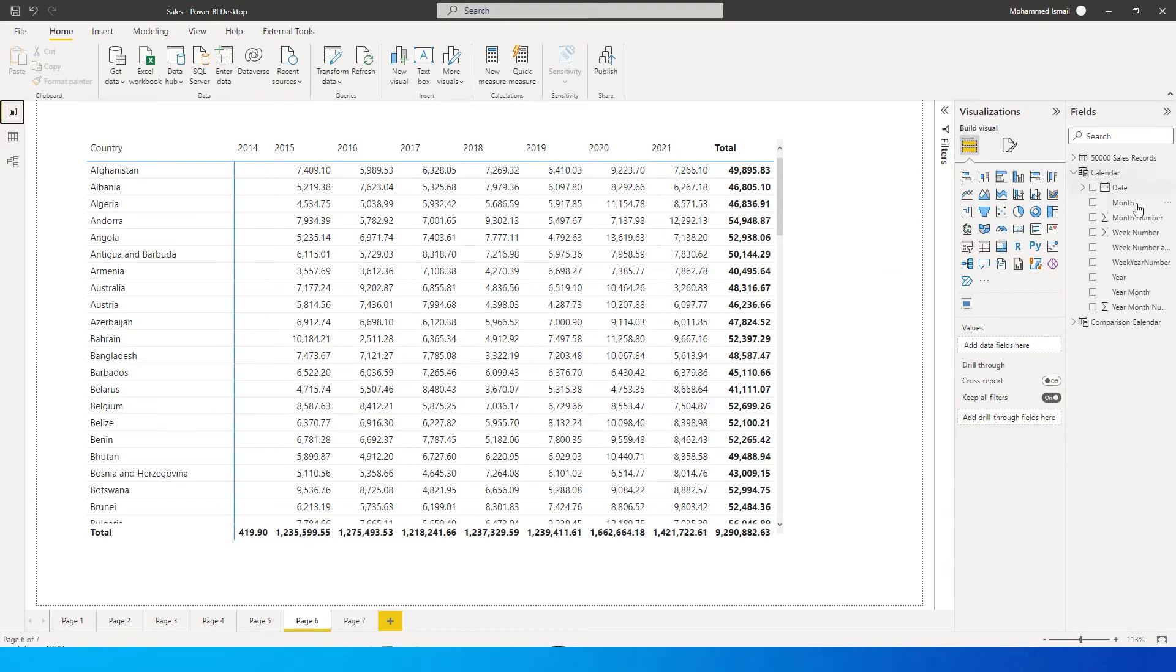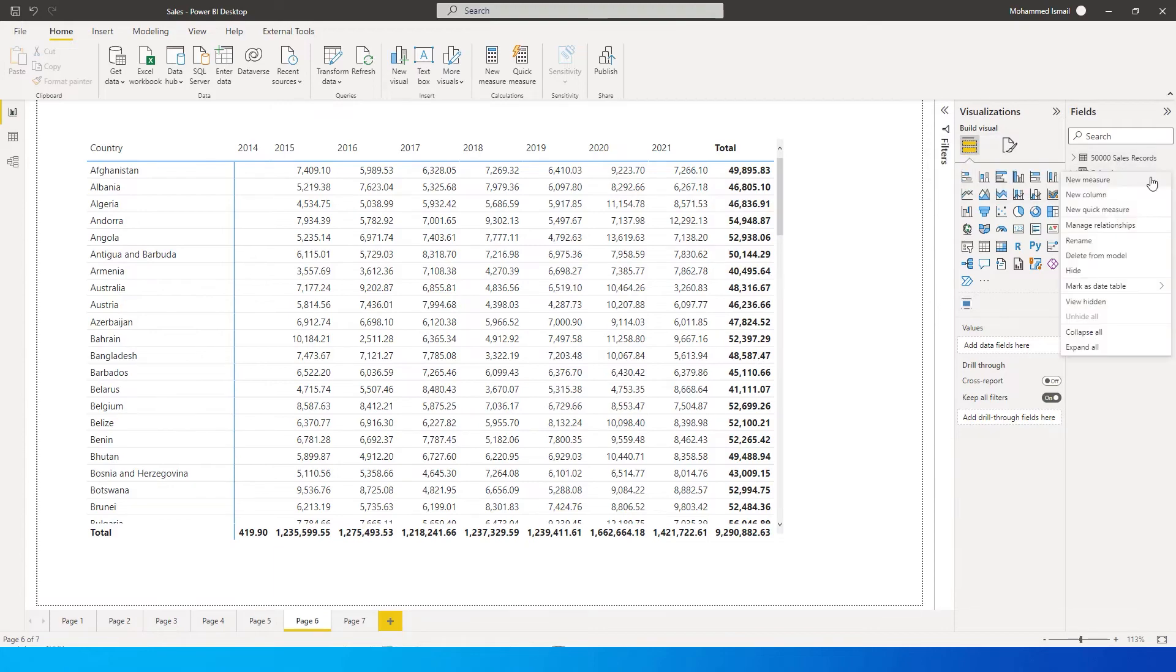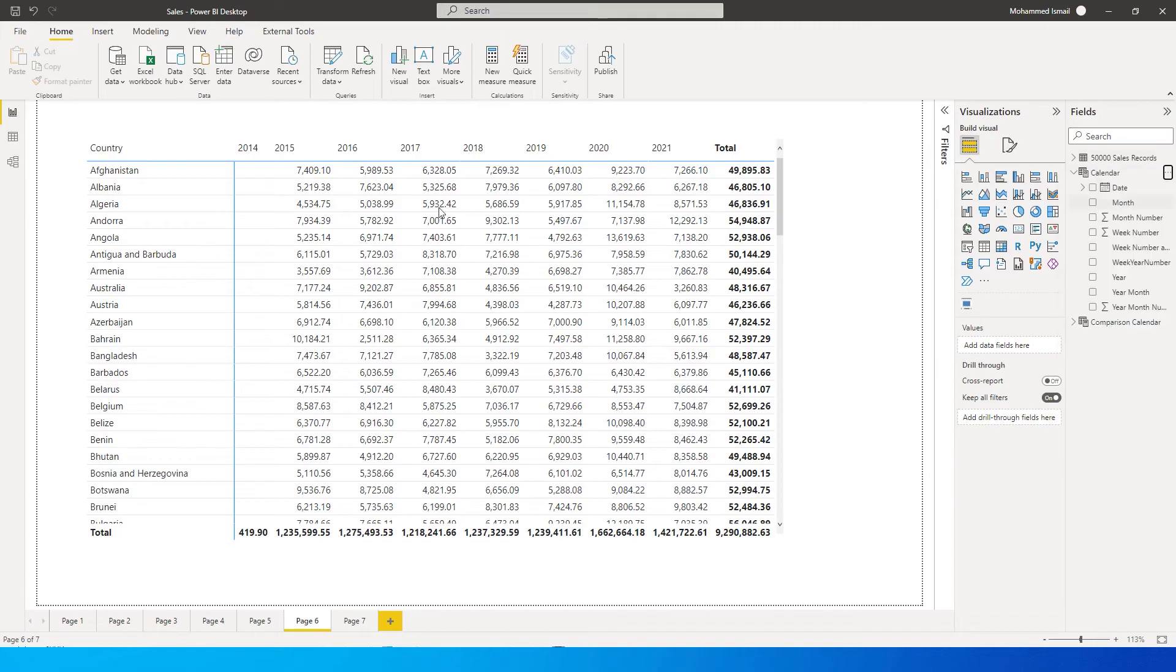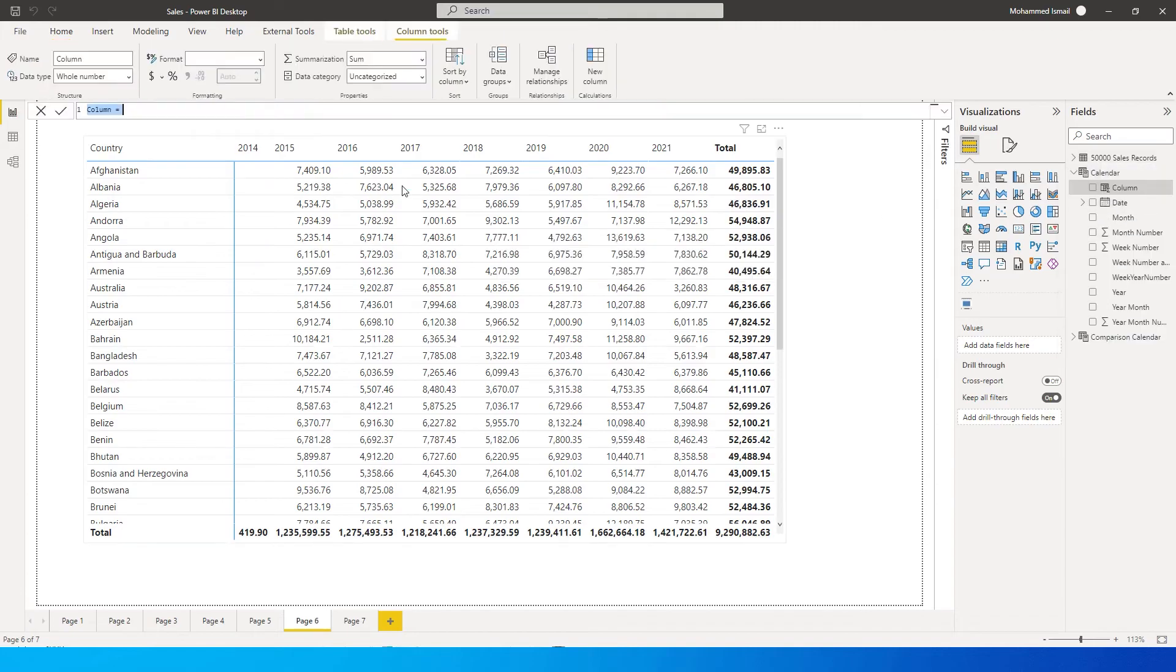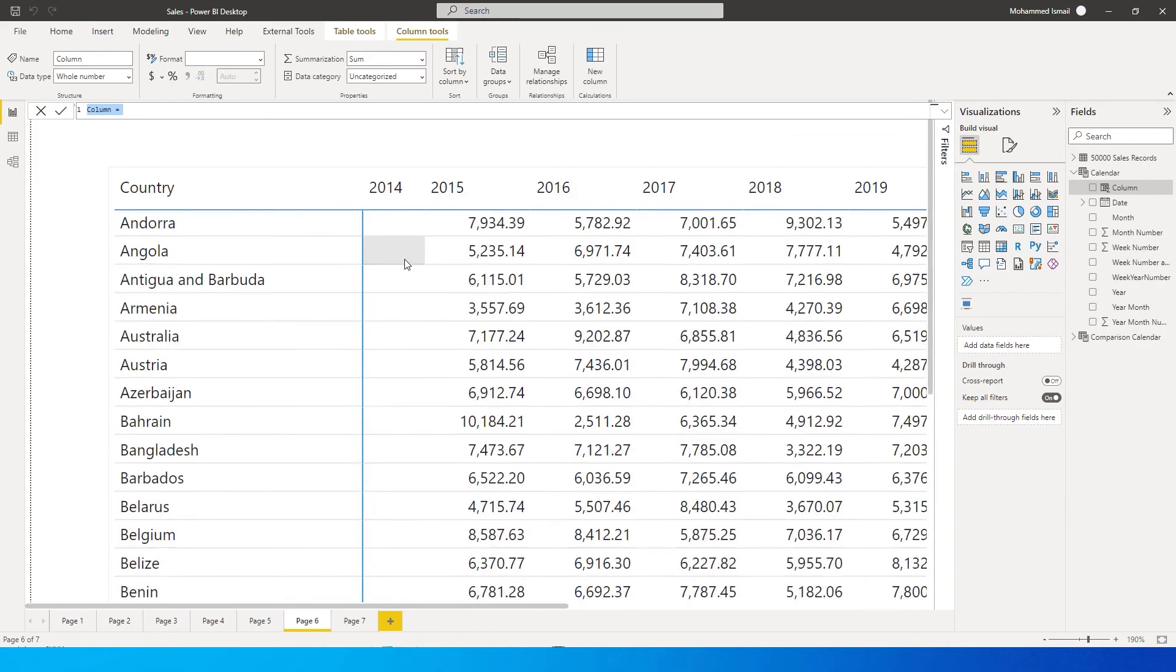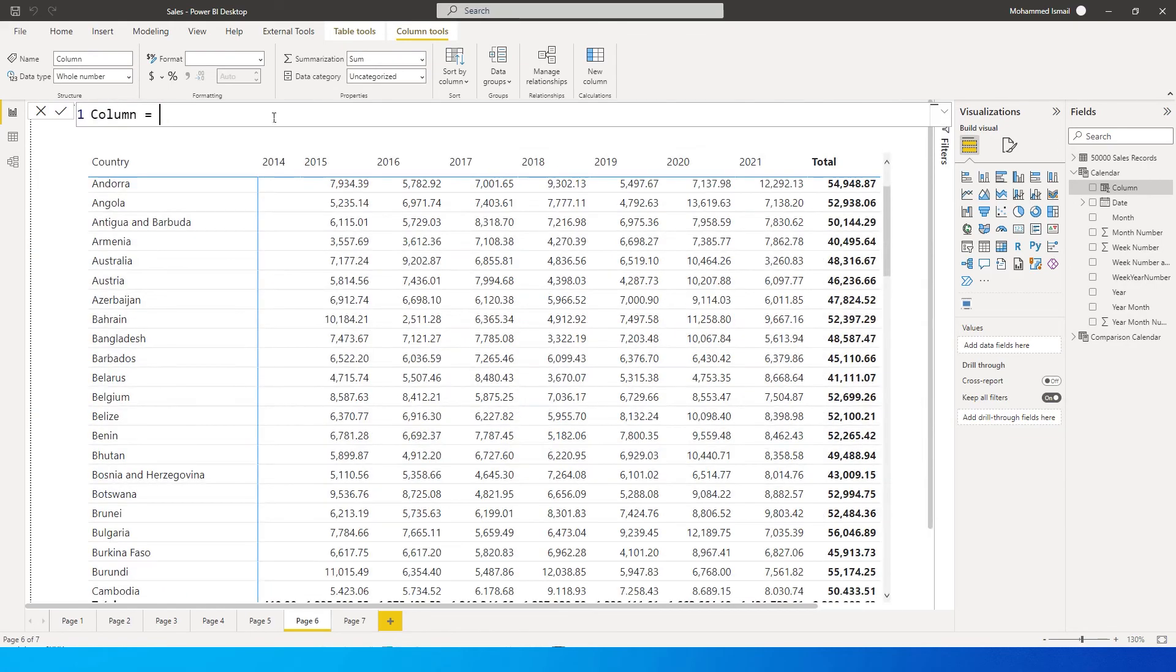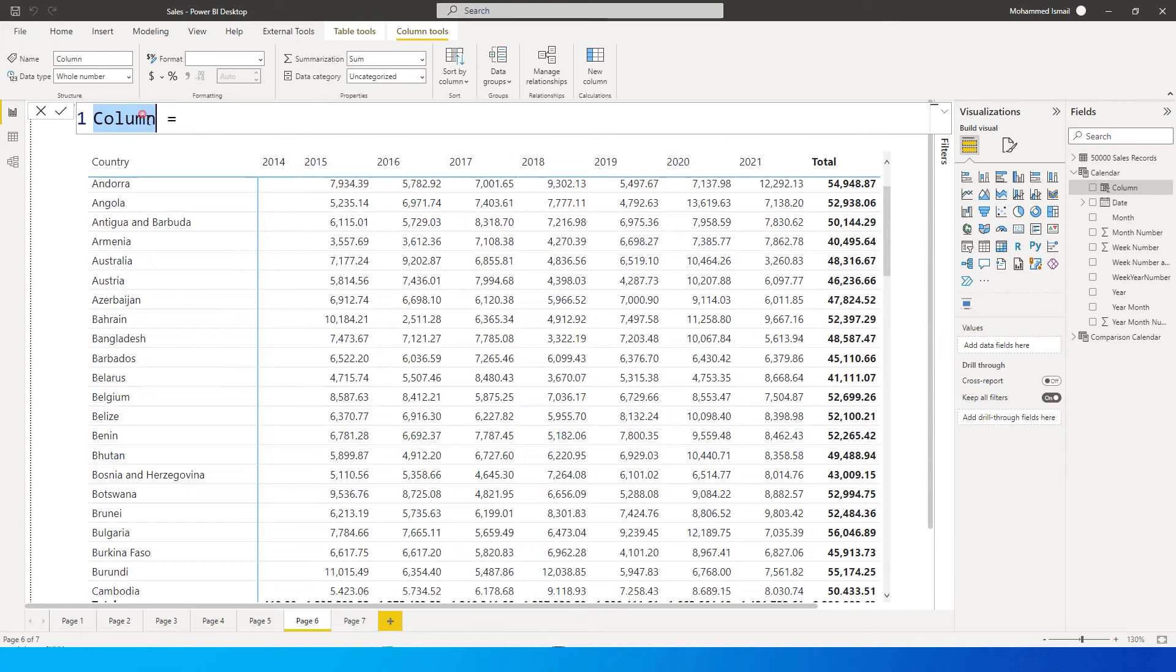So what I'm going to do is if you don't have a calendar table, you can do this straight in your fact table. But since I have this in my calendar table, I'm going to go here and create a new column and call this 'sort year'. Let me just increase the size, not of the table but the DAX over here.